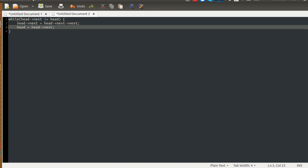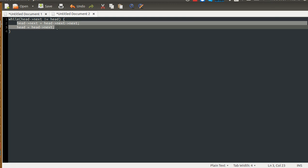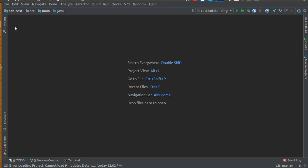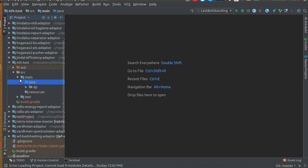Those of you who want to try the implementation on your own can take this as a reference. Those who want to see the actual implementation can continue with this video. Let's create one class.